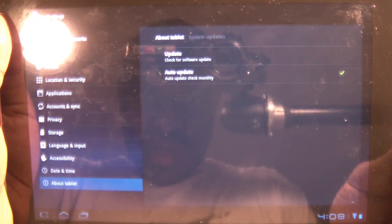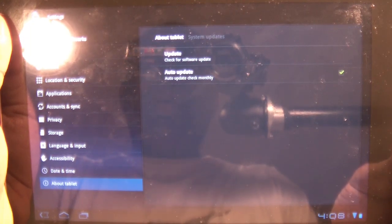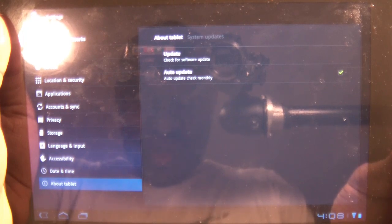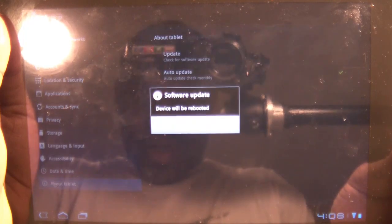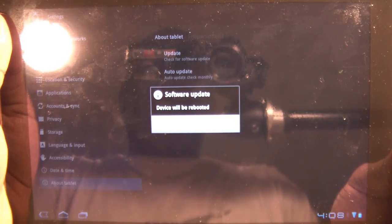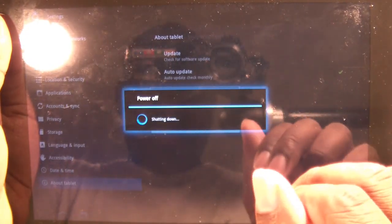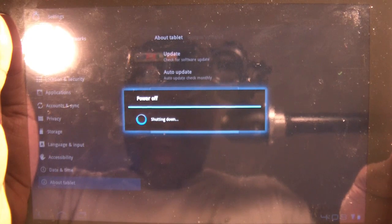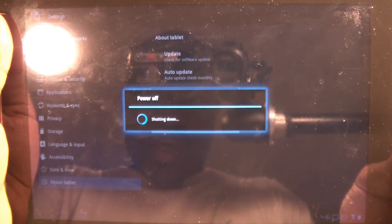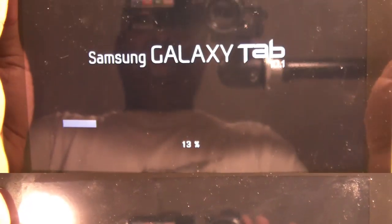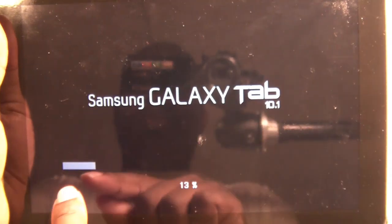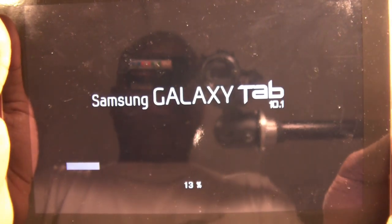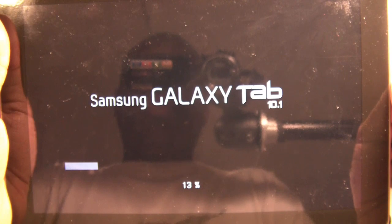Now it asks us to reboot and it's doing just that. When it reboots you'll see a progression bar on the bottom and a percentage count.